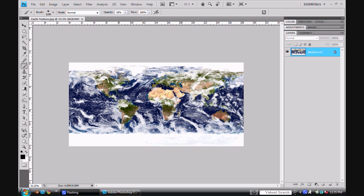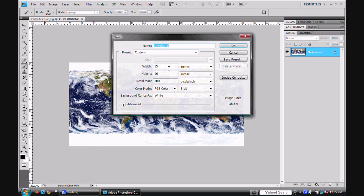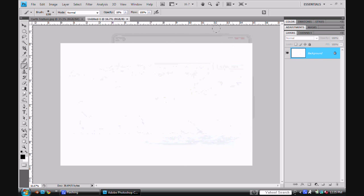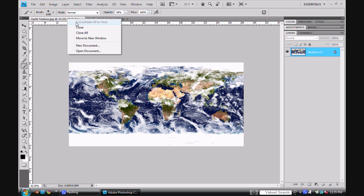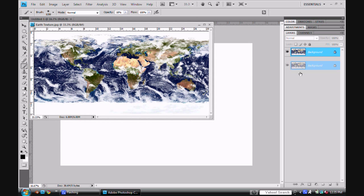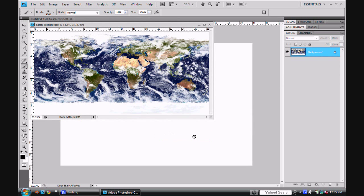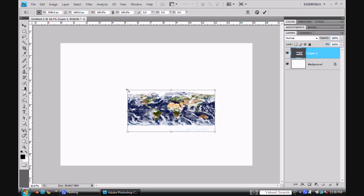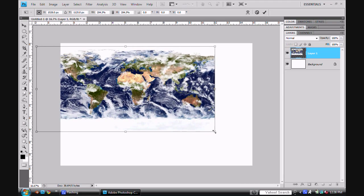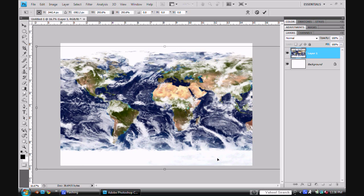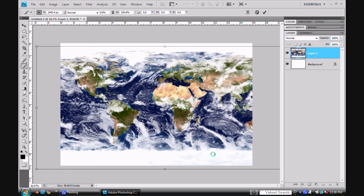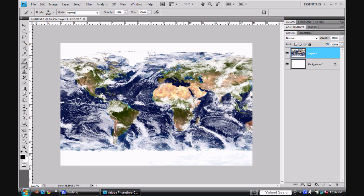So you start off with your basic thing, and I'm going to go into New. I'm going to set my width to 15, my height to 10, and my resolution to 300. Then I'm going to go and drag and drop this into there. And then you're going to want to resize it. I'm going to resize mine to pretty big. And that'll probably work. And then enter. Control T to free transform it, by the way.